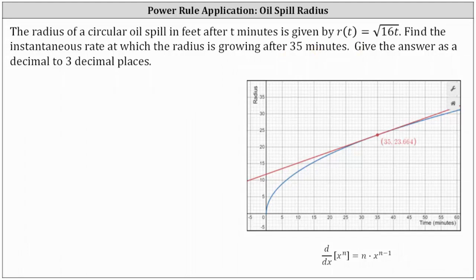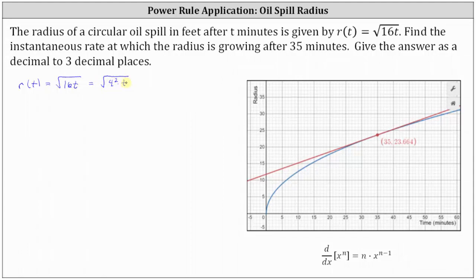Before we find the derivative function, notice how we can simplify r of t because r of t is equal to the square root of 16t, and 16 is a perfect square. So we are given r of t equals the square root of 16t, but 16 is equal to 4 times 4, giving us the square root of 4 squared times t. And the square root of 4 squared is equal to 4, so r of t simplifies to 4 square root t.